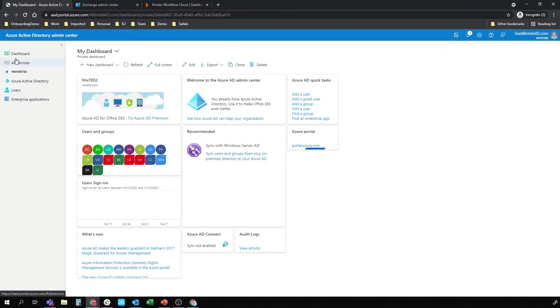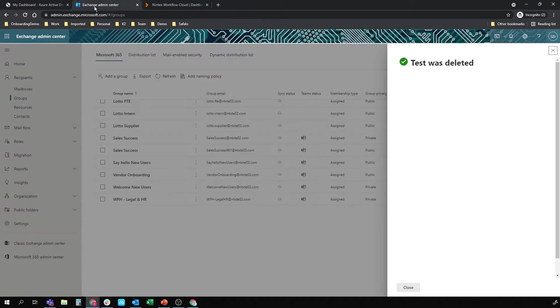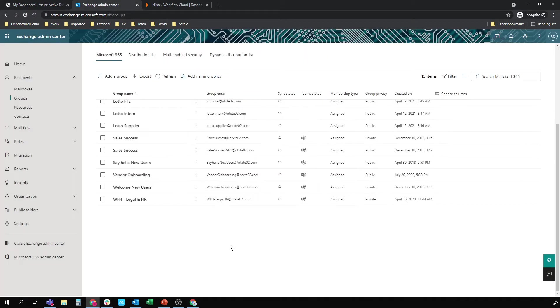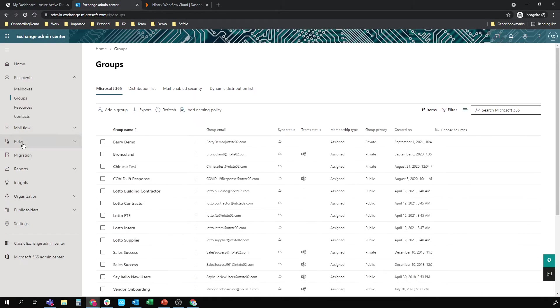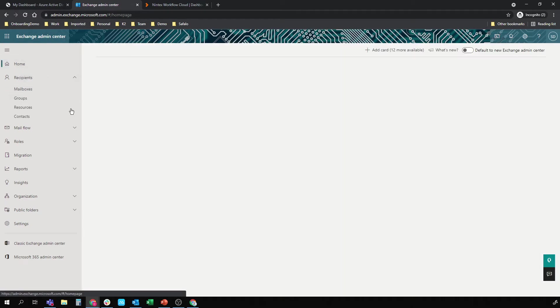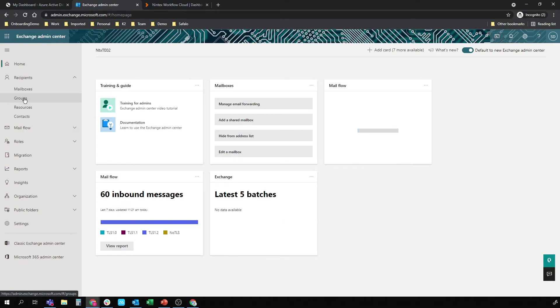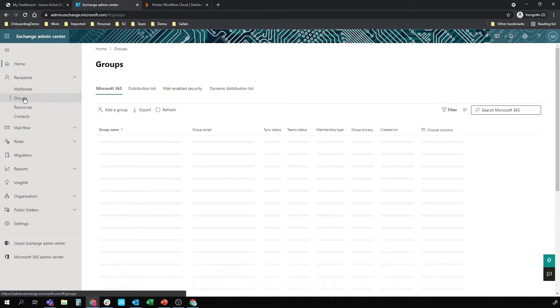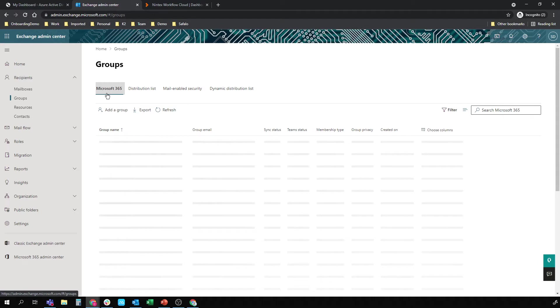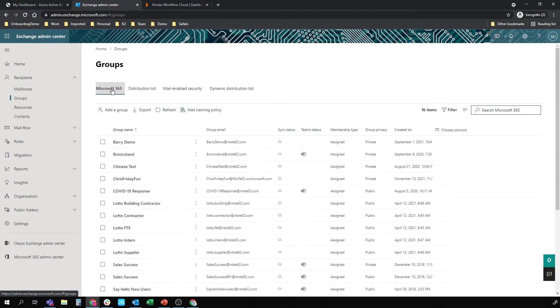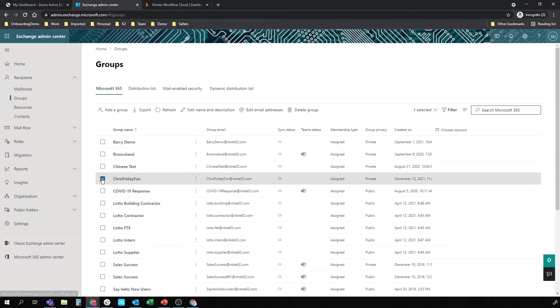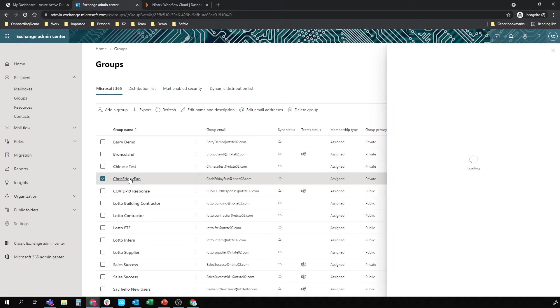We can jump now to the Exchange Admin Center. I've just deleted my last test one. And we'll go home and navigate to groups. This is where we'll configure those email settings for that group email. So I'm under my Microsoft Office 365 groups, and I want to select my Chris's Friday Fun group, which you'll see there.